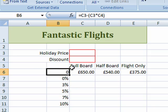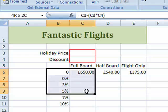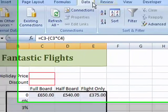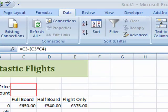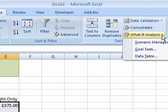Now I need to select the cell range to put this in a data table. When you do two-variable data tables you must include the formula, but nothing else — I don't want these text entries like full board, half board, flight only. So I'm going to select B6 and drag down to E11. Once again, go to the Data tab, across under the Data Tools group, click on the dropdown next to What-If Analysis and choose the Data Table option.